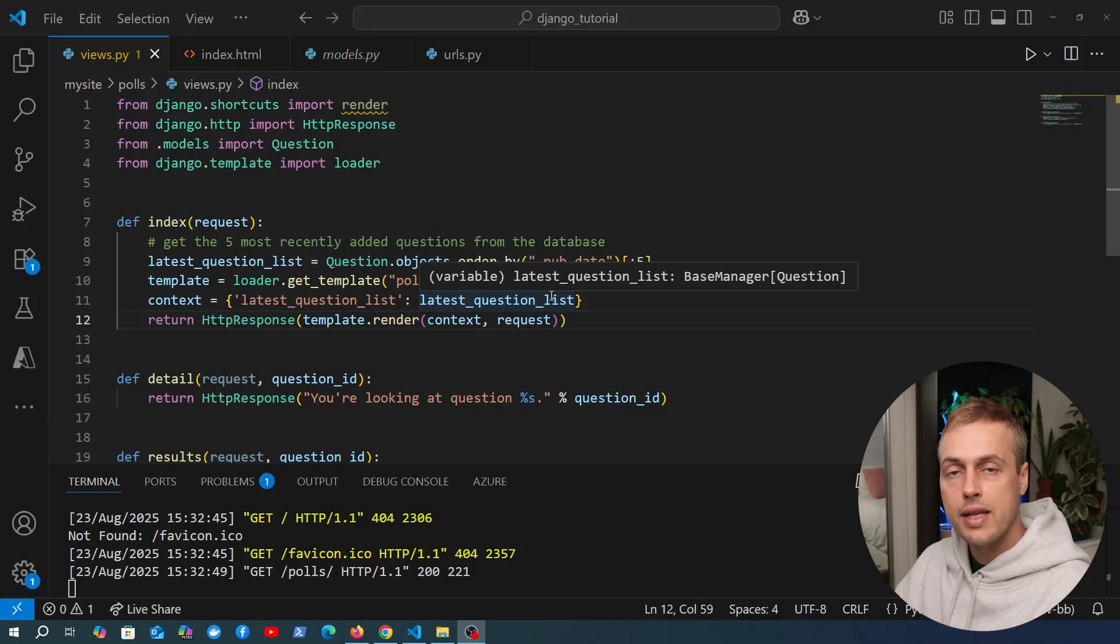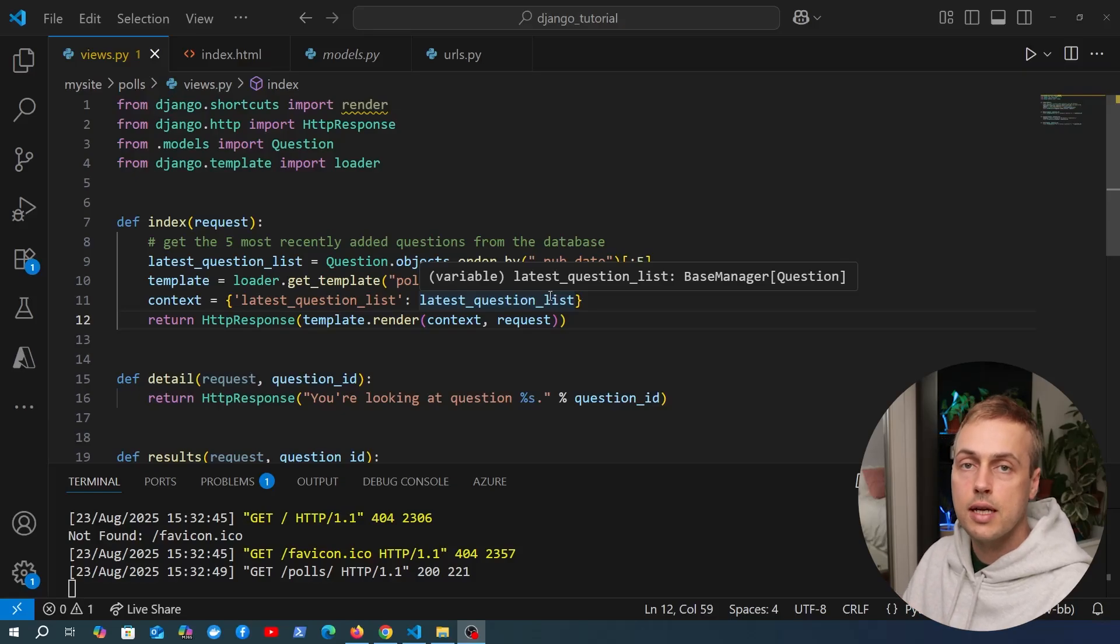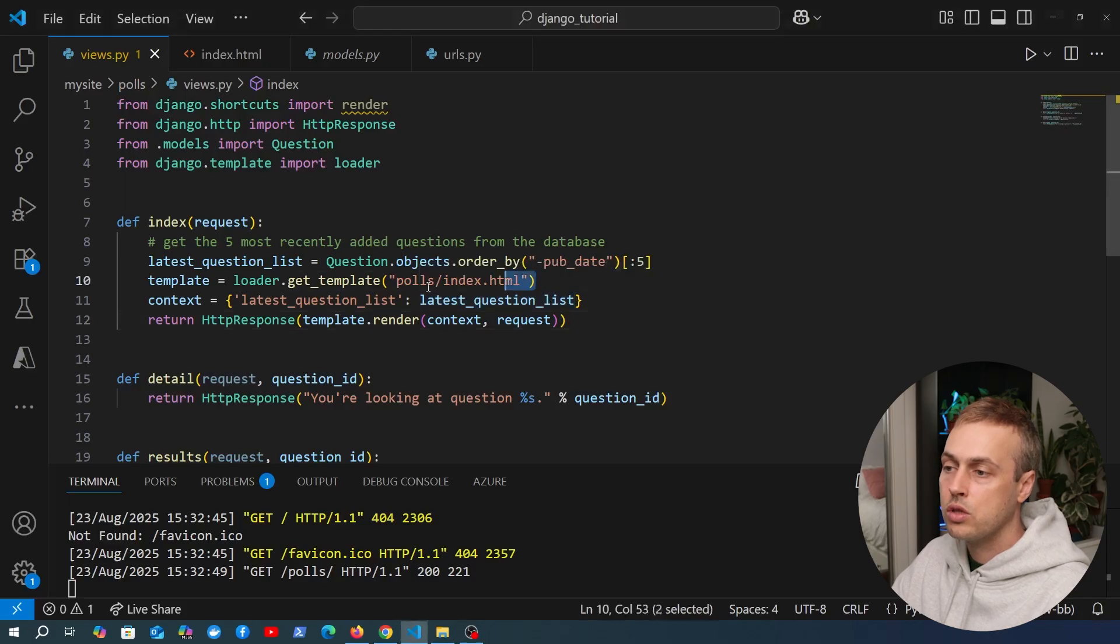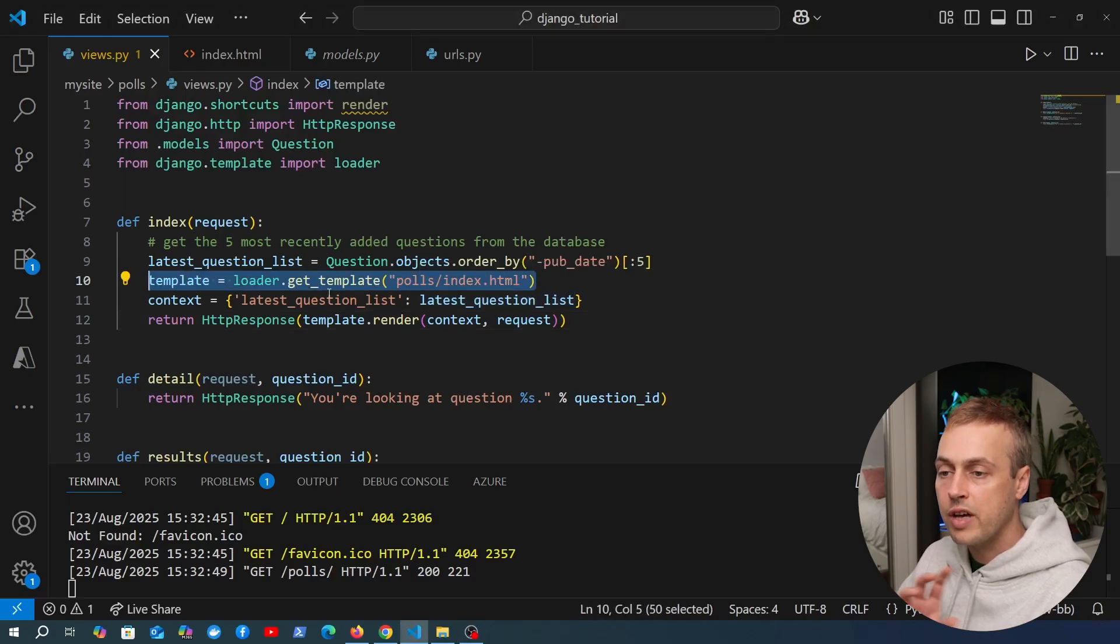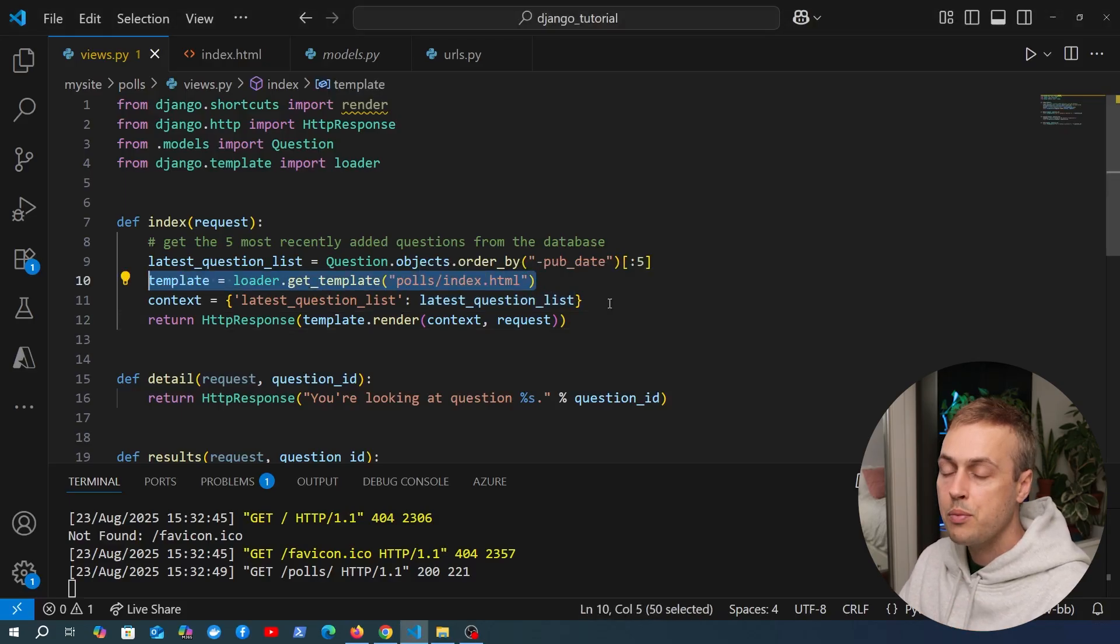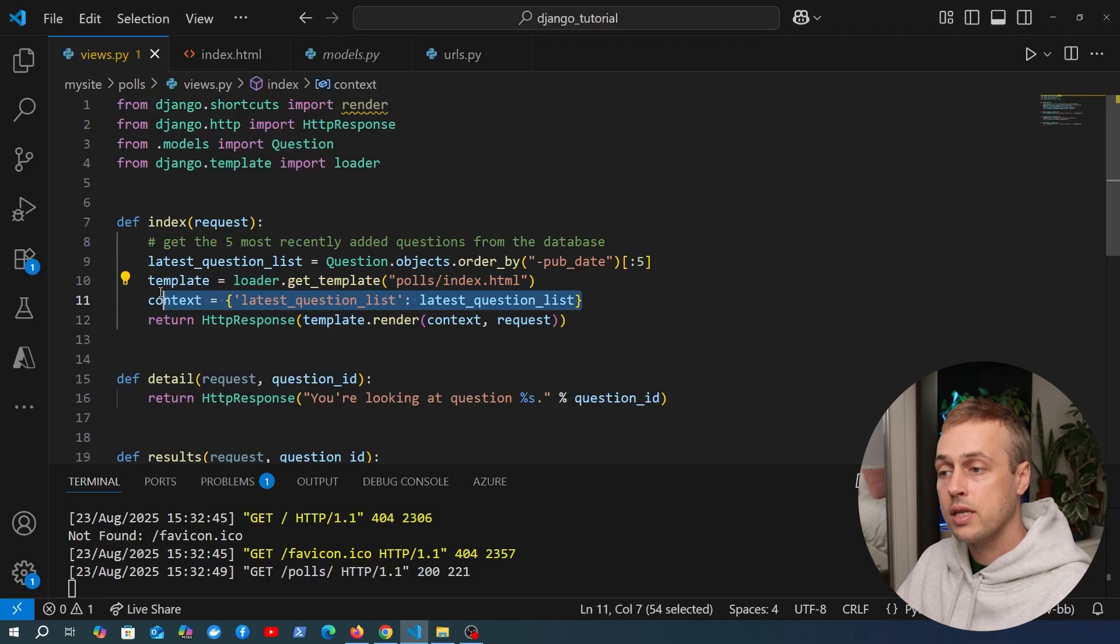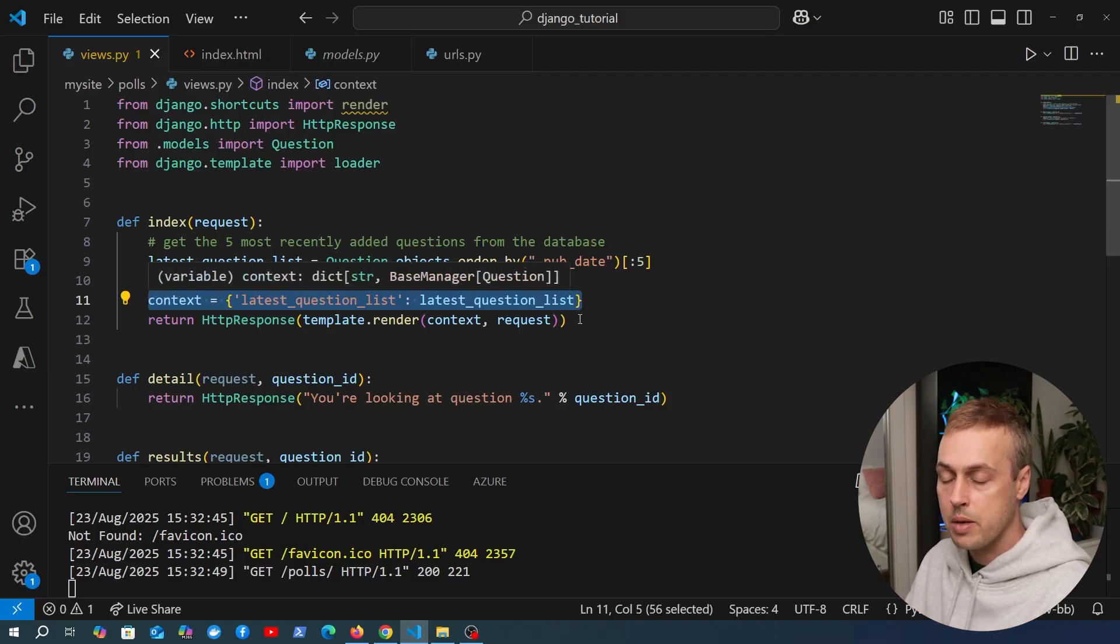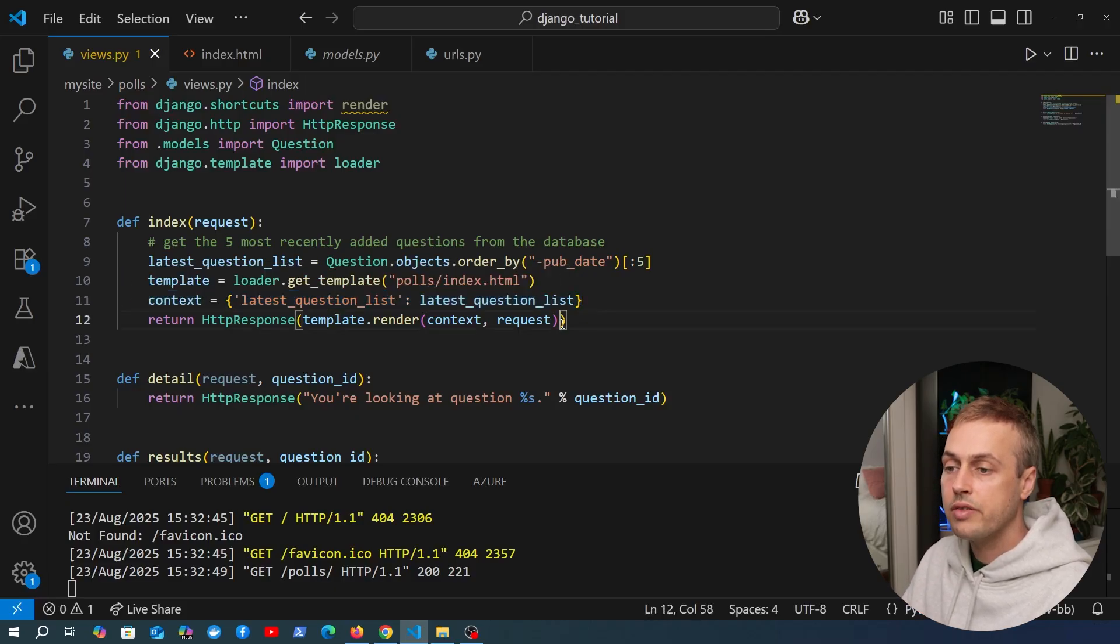In the last video we saw how to load an HTML template and return that as a response in Django. To do that, we saw these lines of code. Line 10, we fetch the name of the template. Then we create optionally a context which contains objects we want to render inside the HTML.